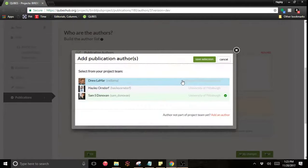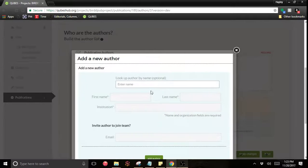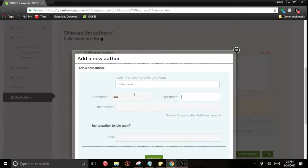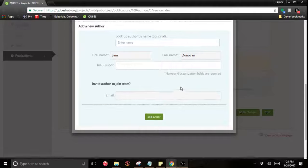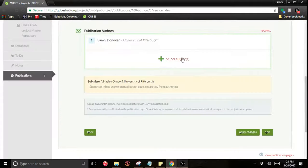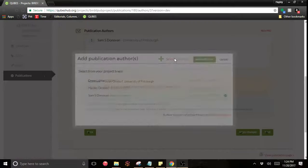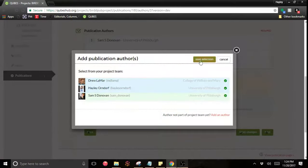Additionally, if someone is not on QUBES, you can add them as well right here. You just need to include all of their information: first name, last name, and institution.